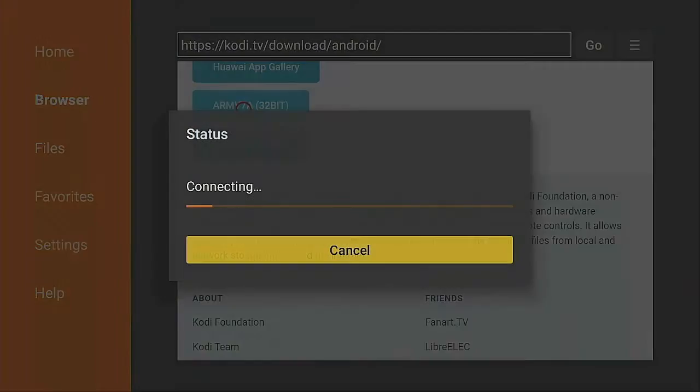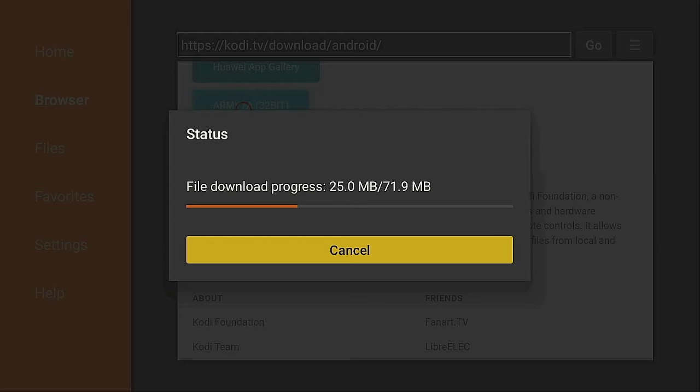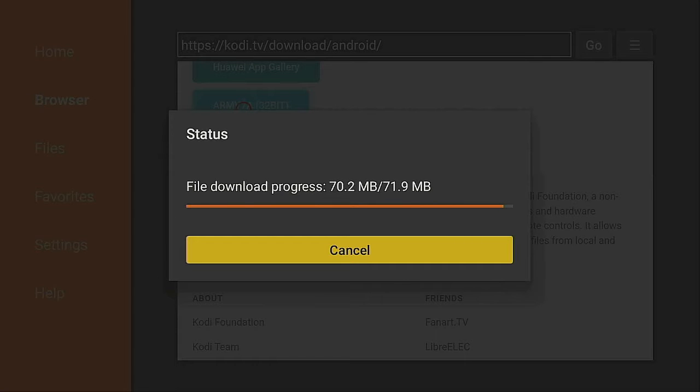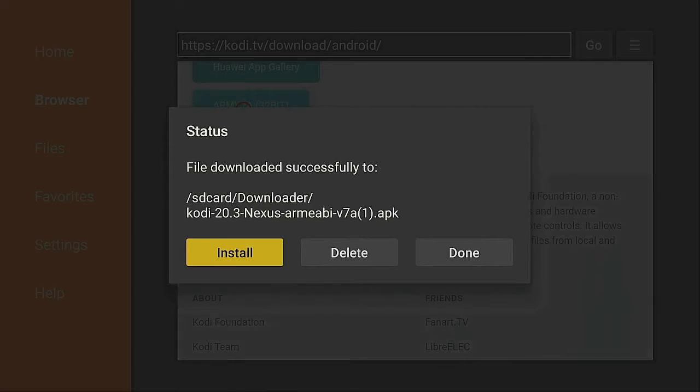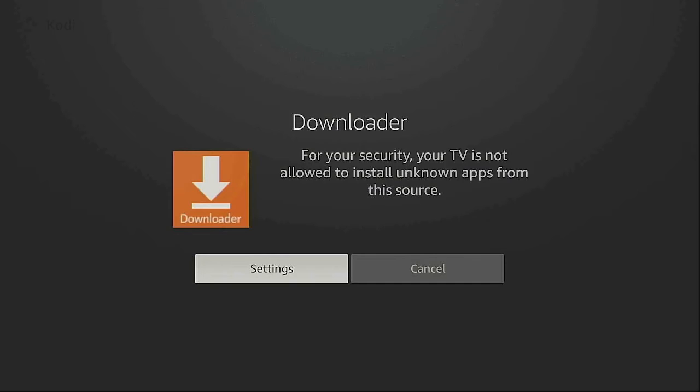Now scroll down and go to ARM 7A 32-bit. Give that a click. Now it's going to start downloading. Give it a few seconds and it will install.